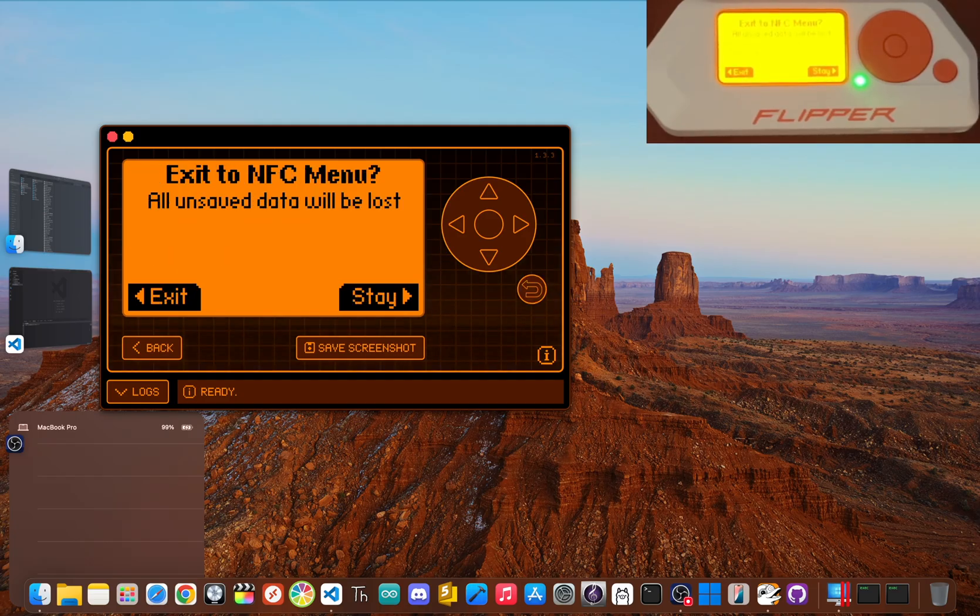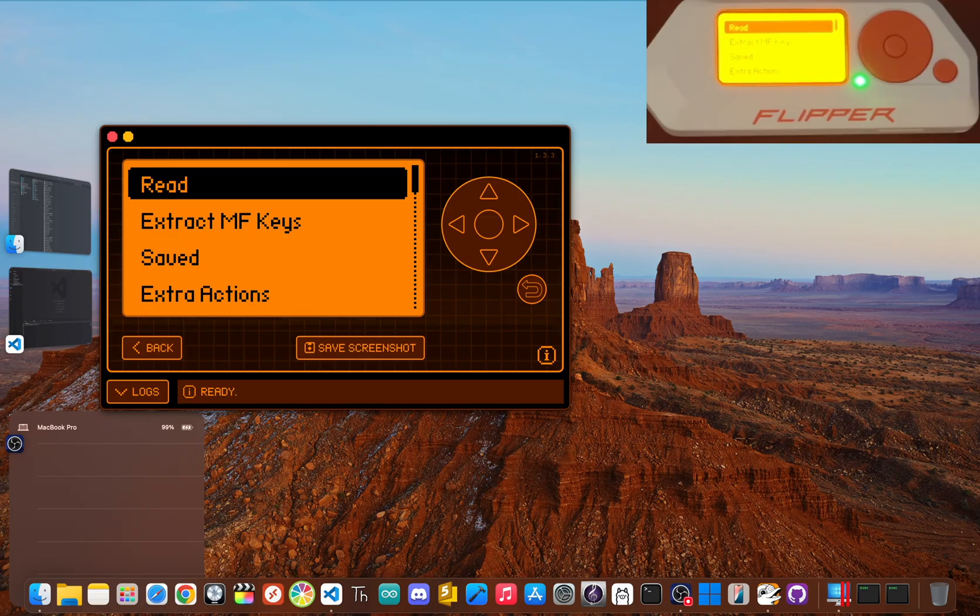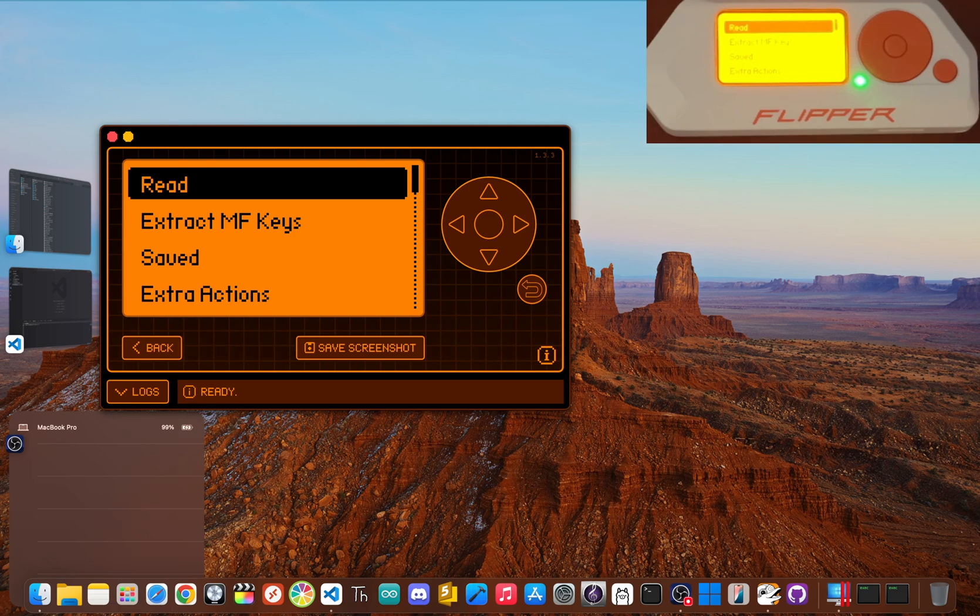It's really a fantastic way to see how some access systems work. Keep in mind, newer, more secure cards won't be this simple, but understanding the basics is a massive first step.